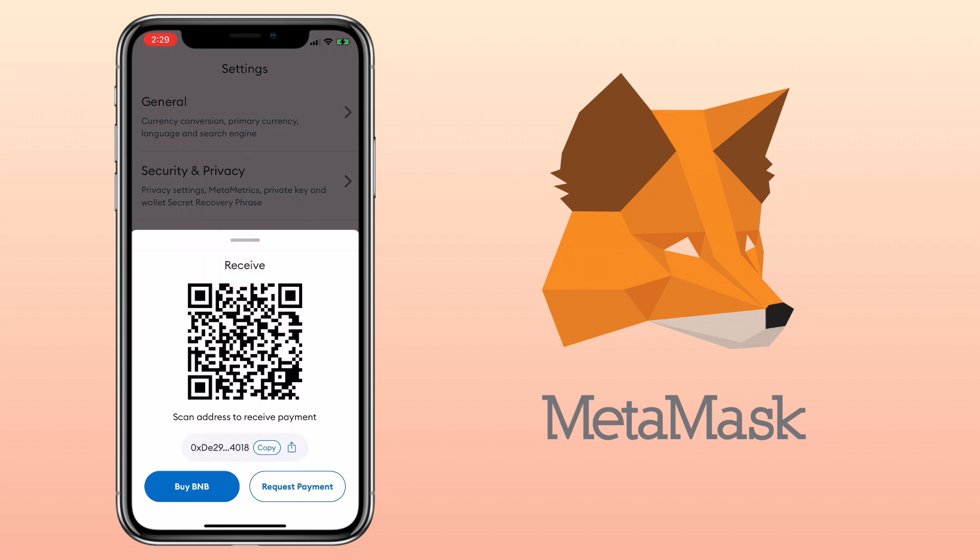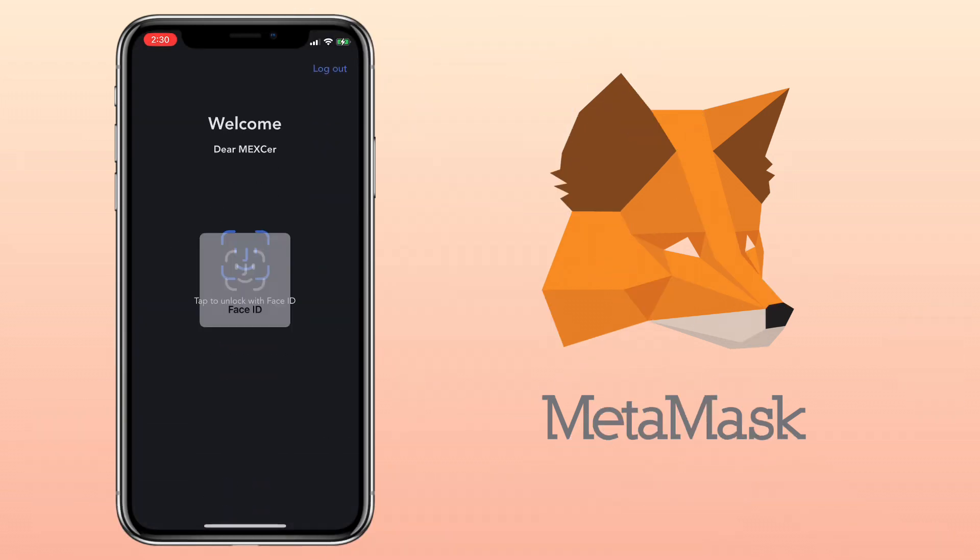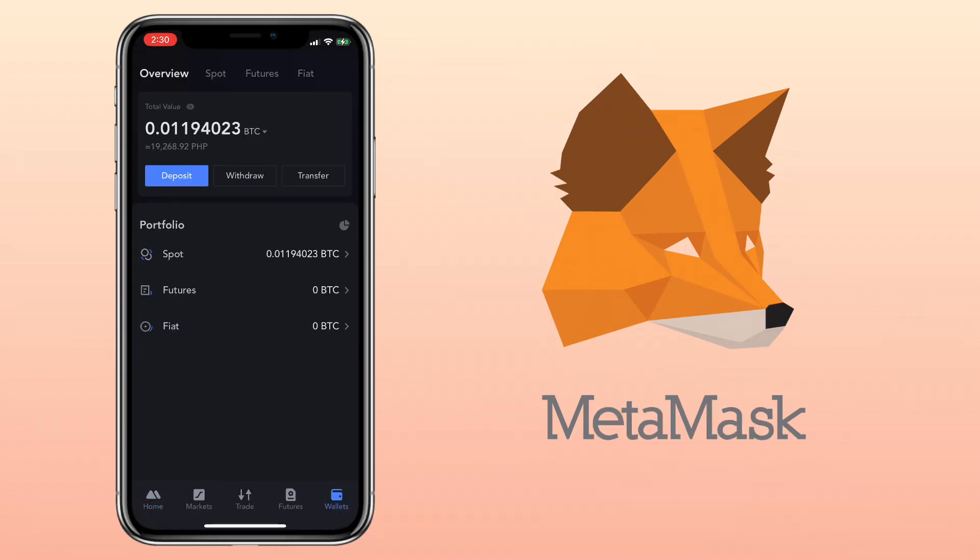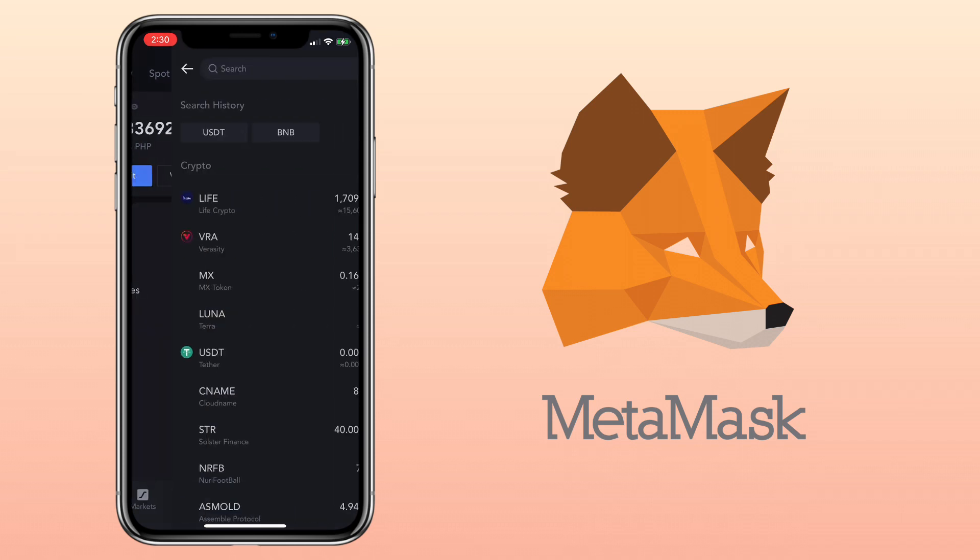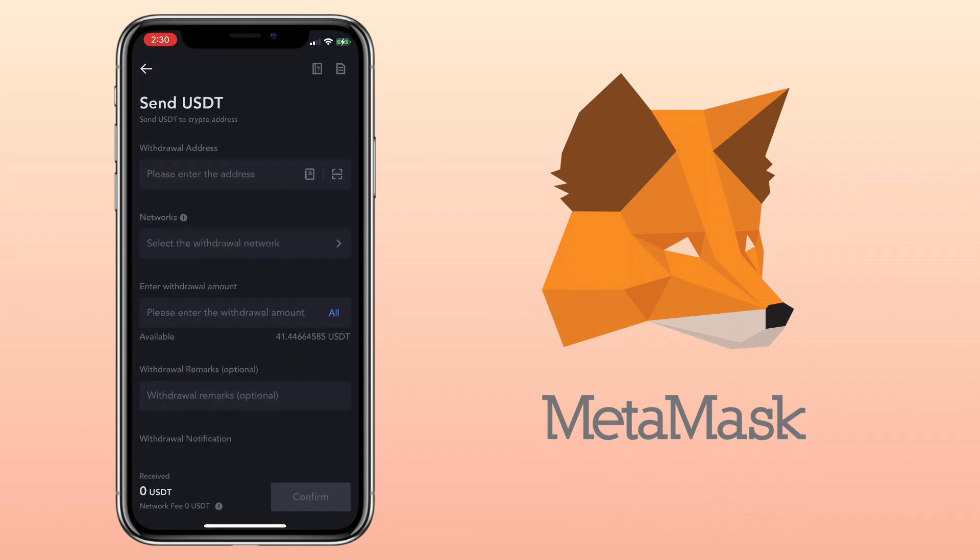The next step is to go to your external wallet where you have the funds. In my case, I'll use my Maxi Global account. Let me deposit USDT. Paste your MetaMask deposit address here.